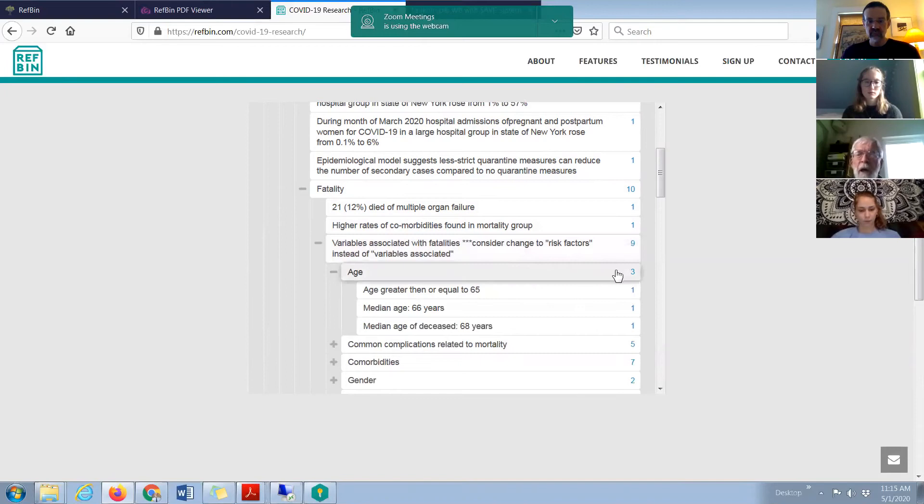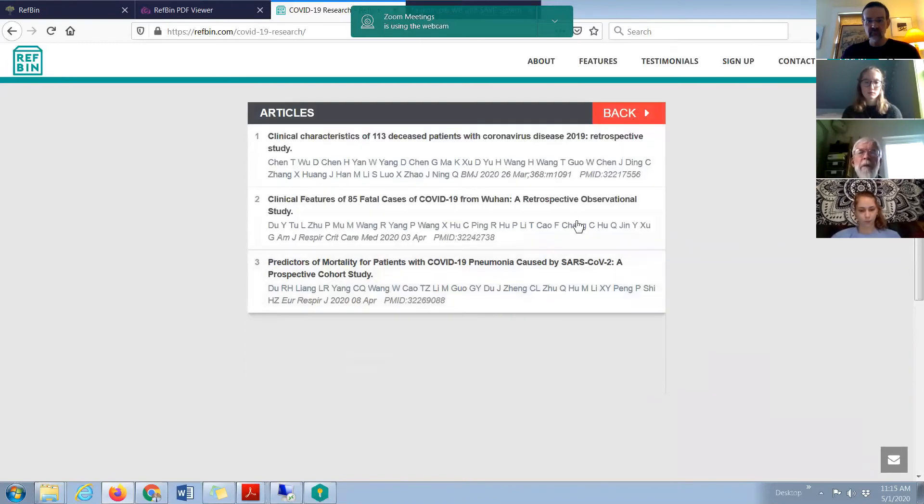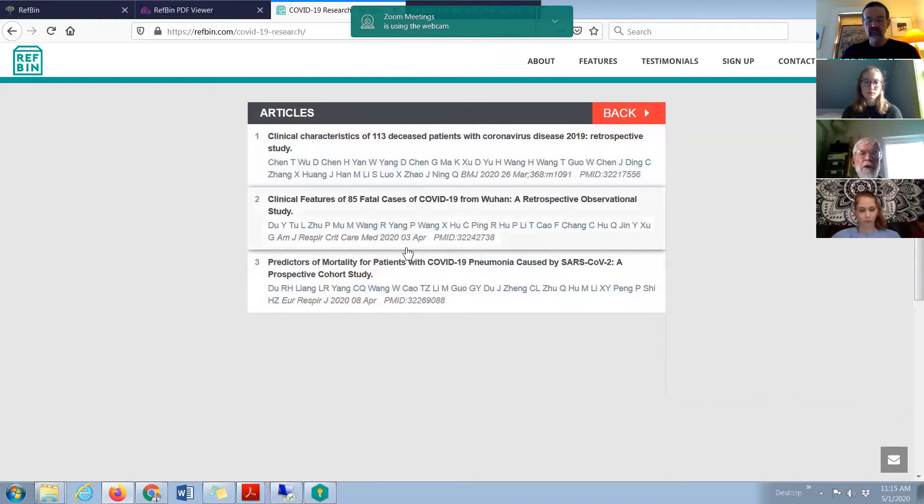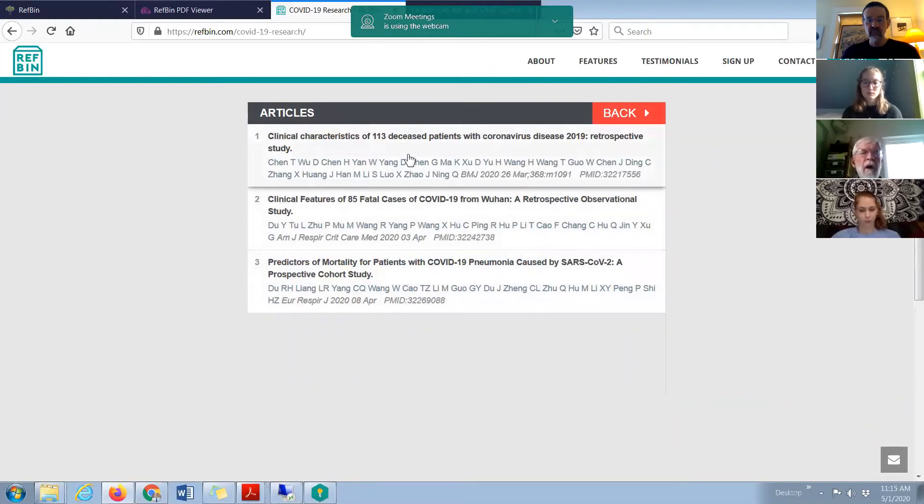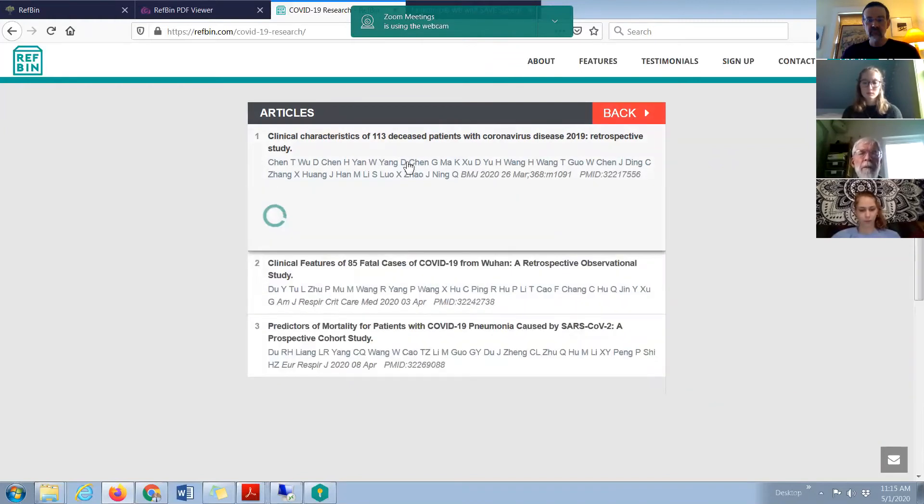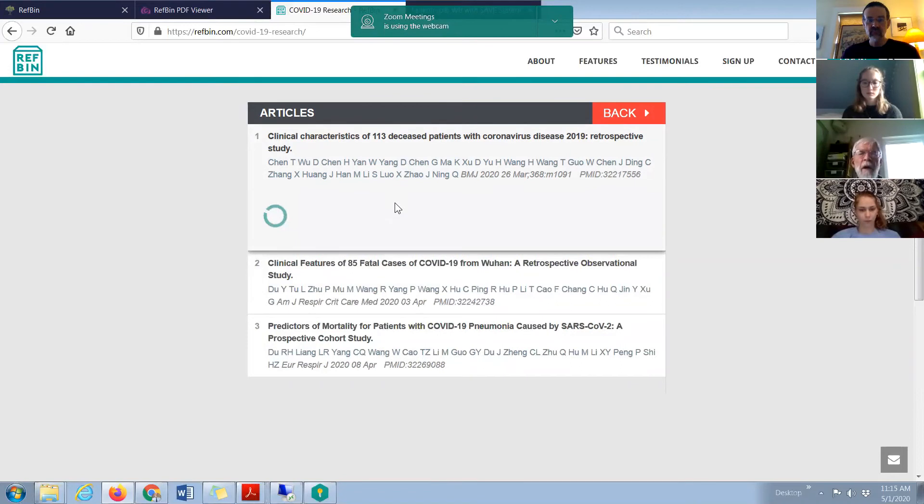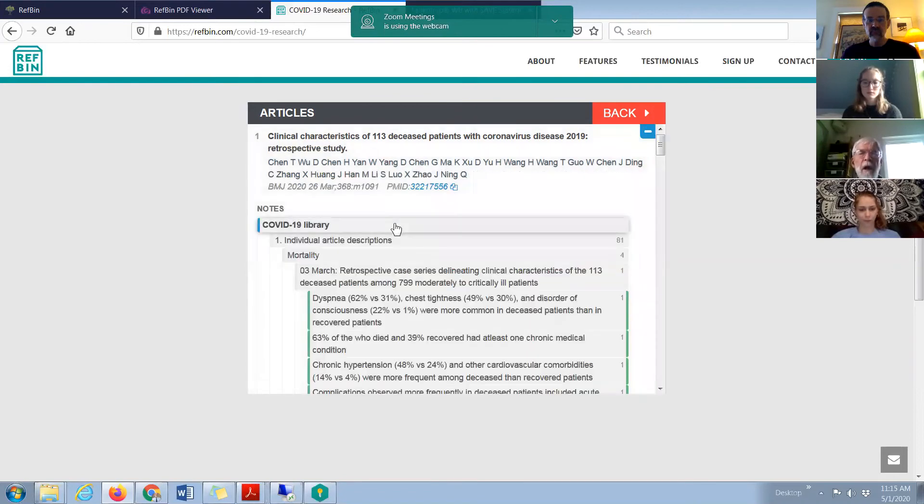And then if they say, oh yeah, I want to look at these three articles, they'll be displayed here and they can choose these and look at them. If they click on them, that opens it up.